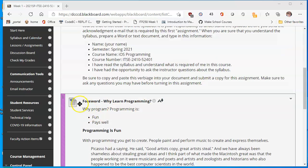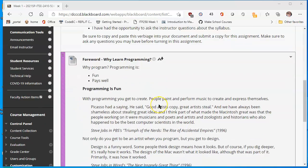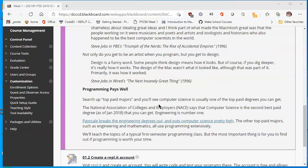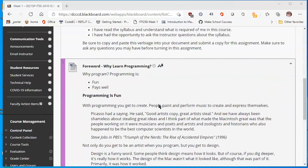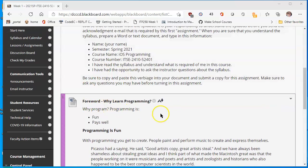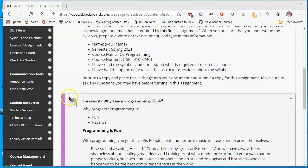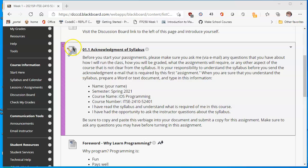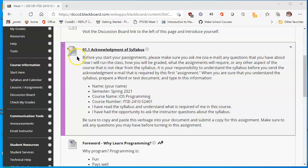For example, this foreword while I learn programming is just something for you to read. This may be discussed later in another question for a discussion, but you'll see that there's an icon that looks like a document. This is something to read. Where the icon looks like a piece of paper with a pencil and a ruler, this means that this is an assignment.